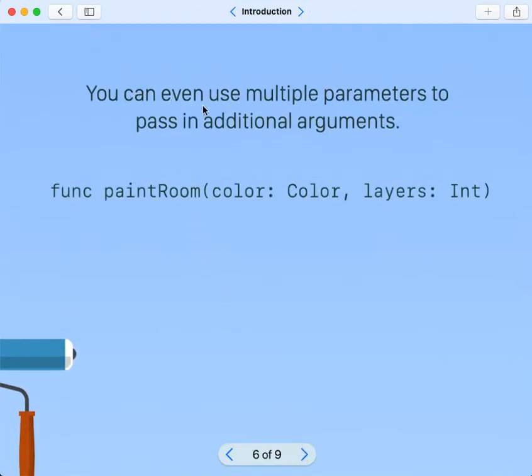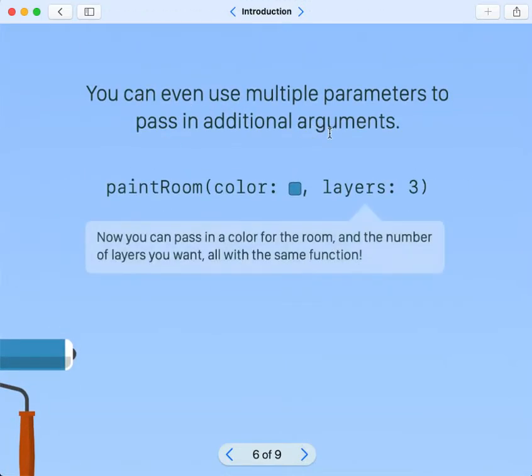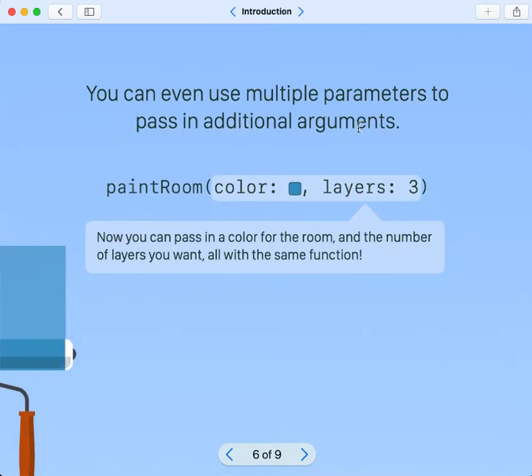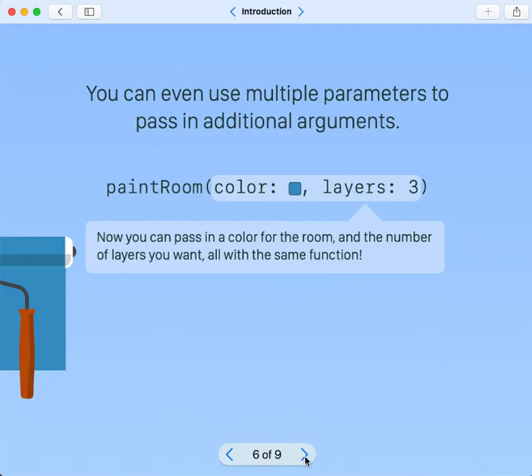You can even use multiple parameters to pass in additional arguments. Now you can pass in a color for the room and the number of layers you want, all with the same function.